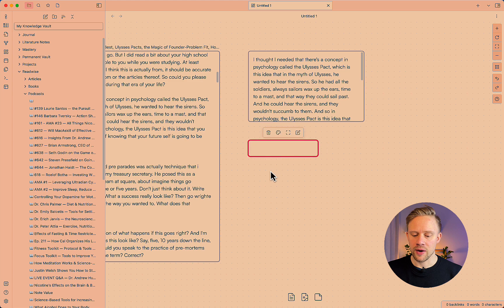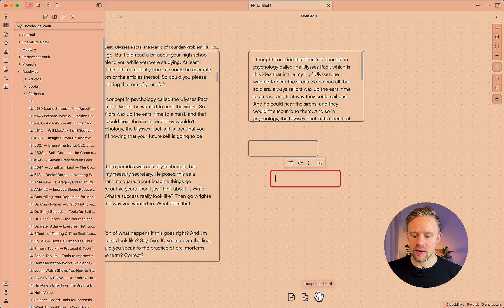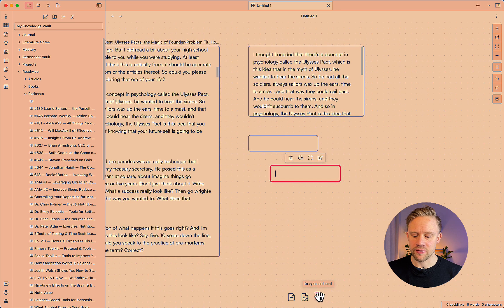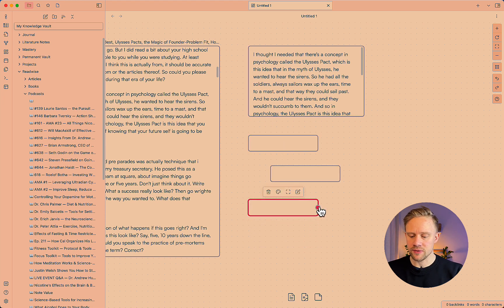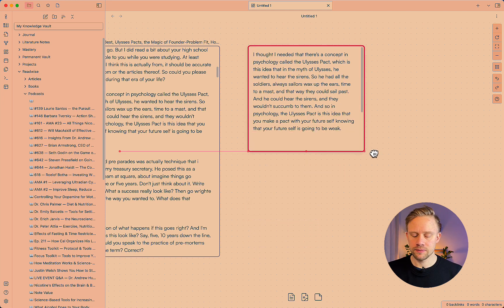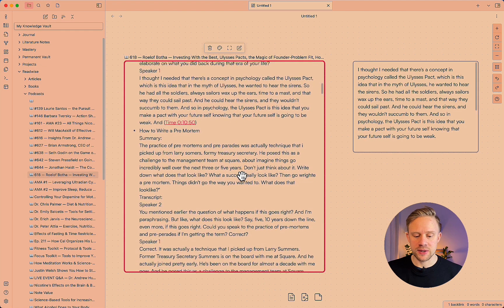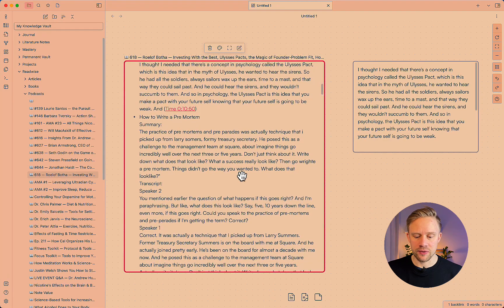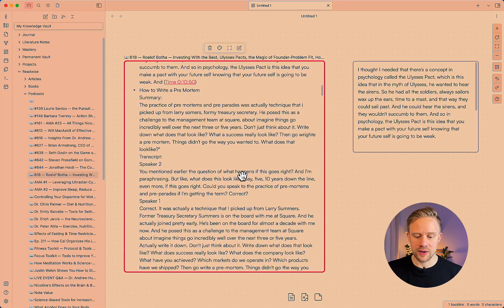You can create a new card by right clicking and add card or then from the interface below. So there are multiple ways of creating cards.